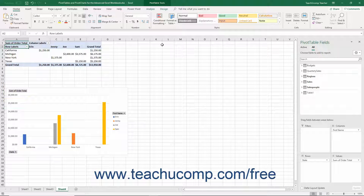Within Excel, slicers visually filter data within tables, pivot tables, pivot charts, and power pivot tables and charts.